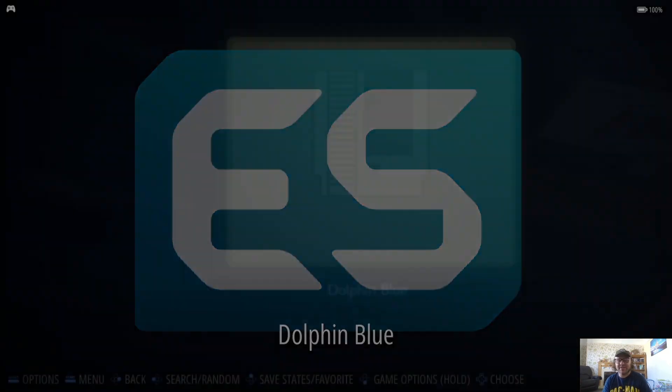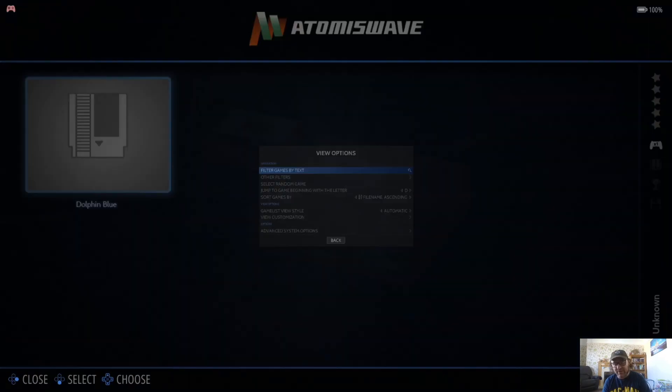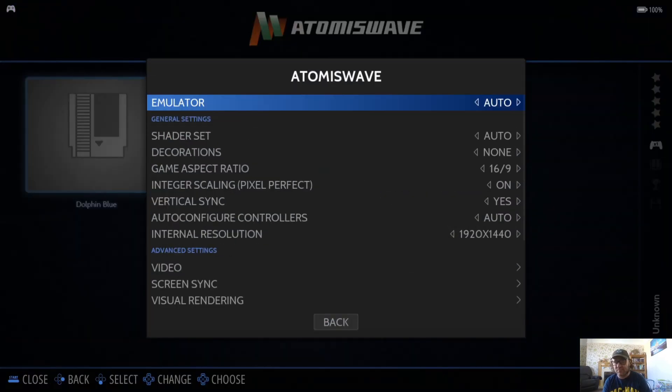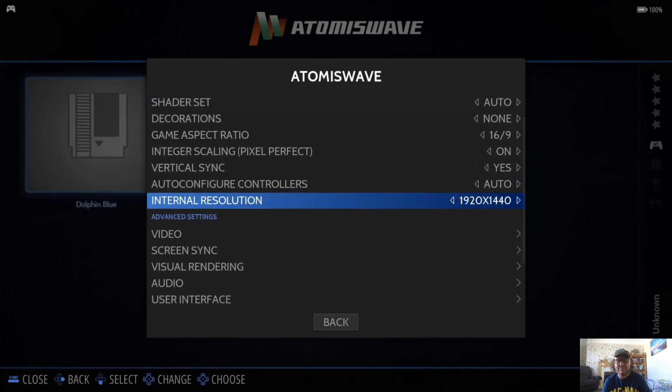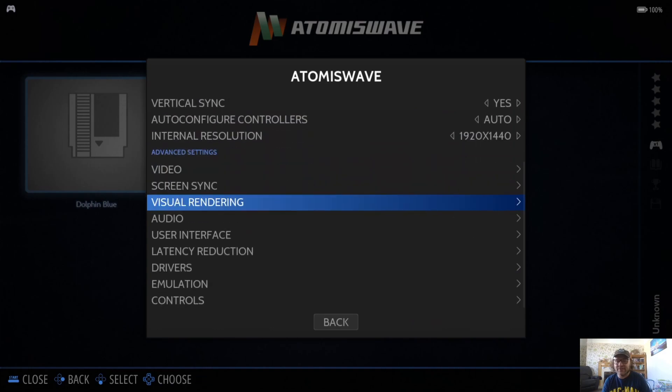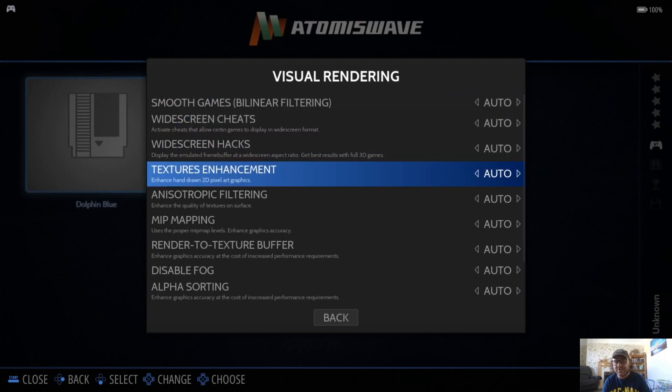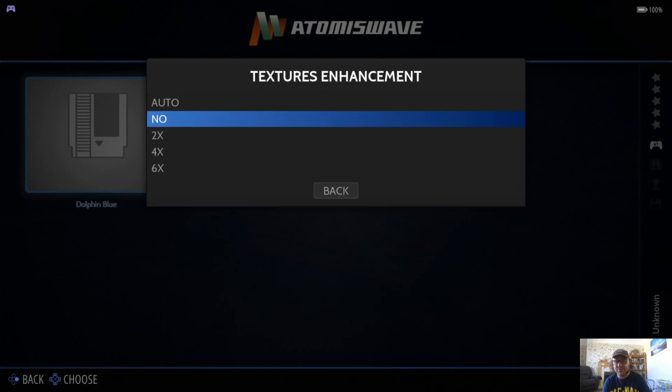Let's go back out of here and go back into View Options. If I go to Advanced System Options again, if I go to Visual Rendering, I've got lots of different textures I can mess around with here. Texture enhancements, so let's put this up to six times.